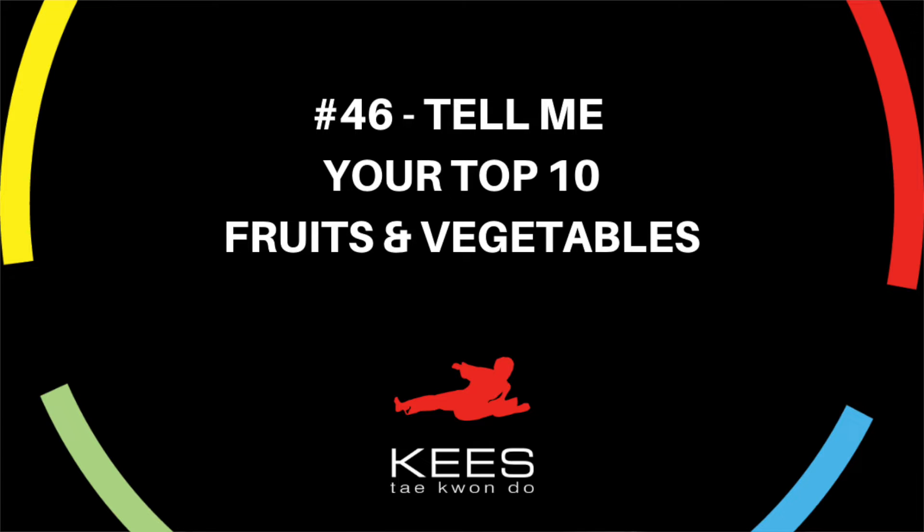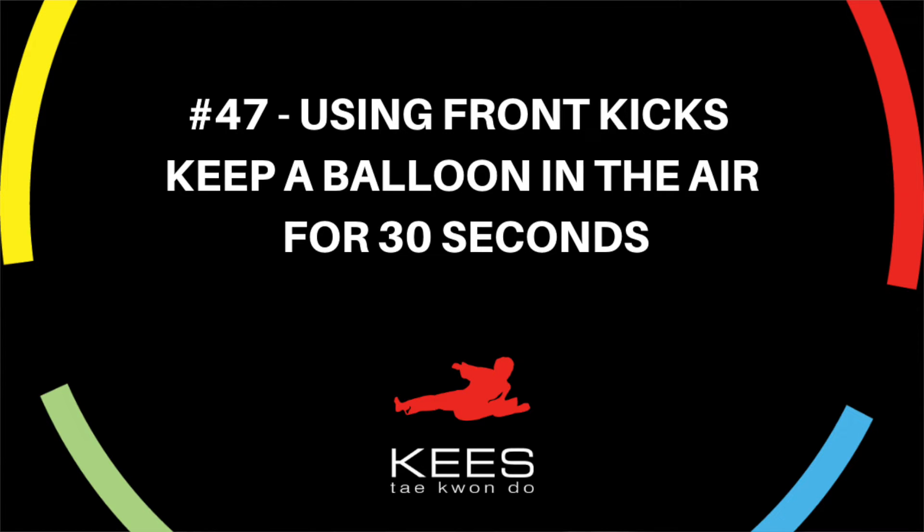And number 47: submit a video of you using front kicks to keep a balloon in the air for at least 30 seconds.